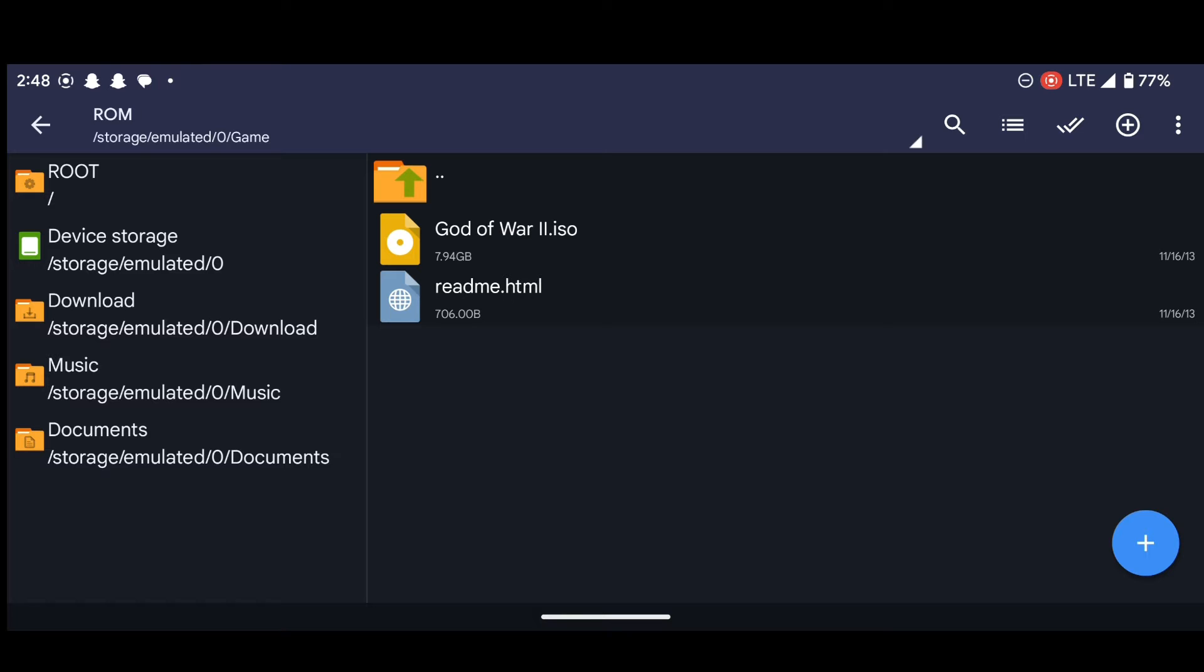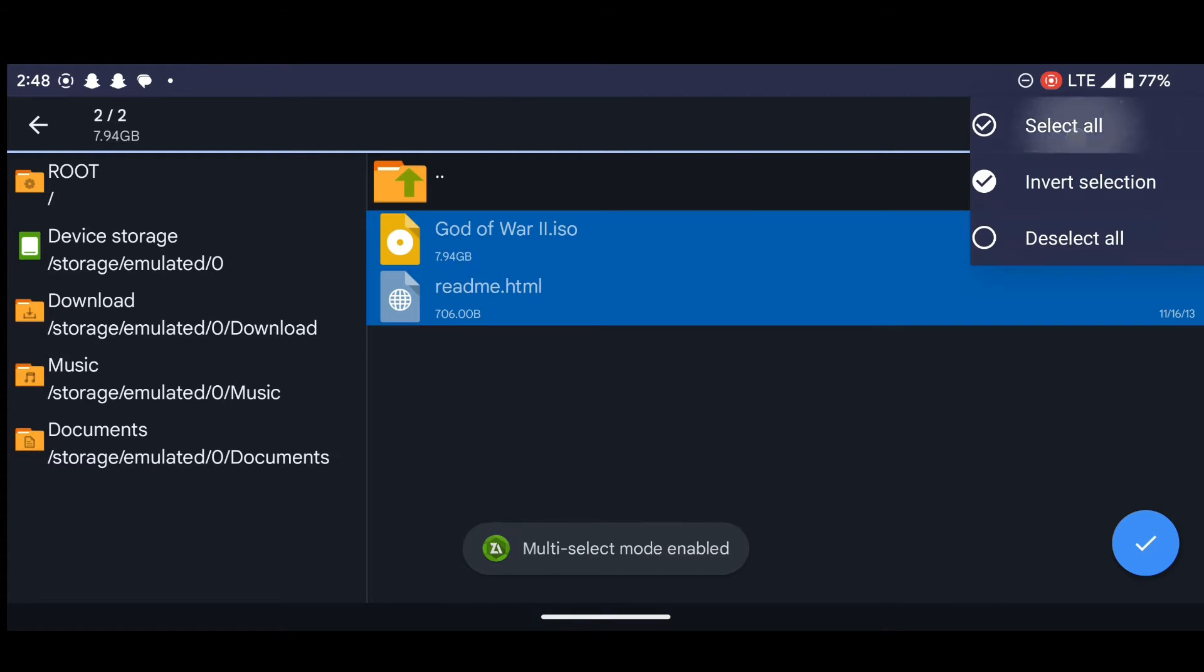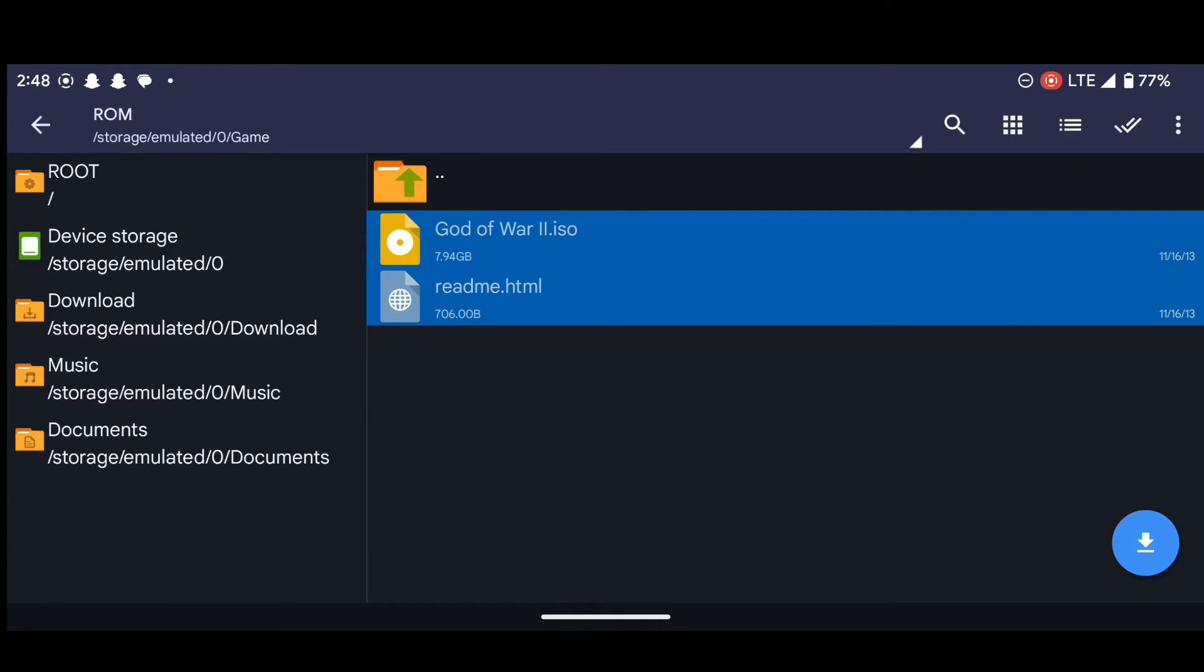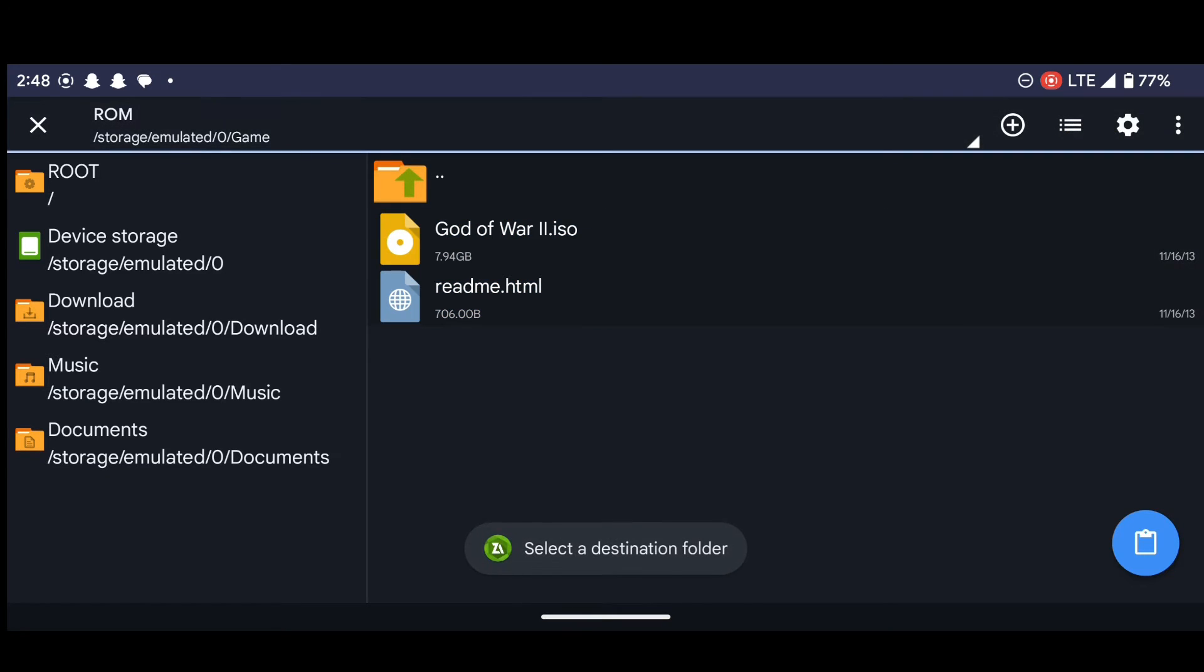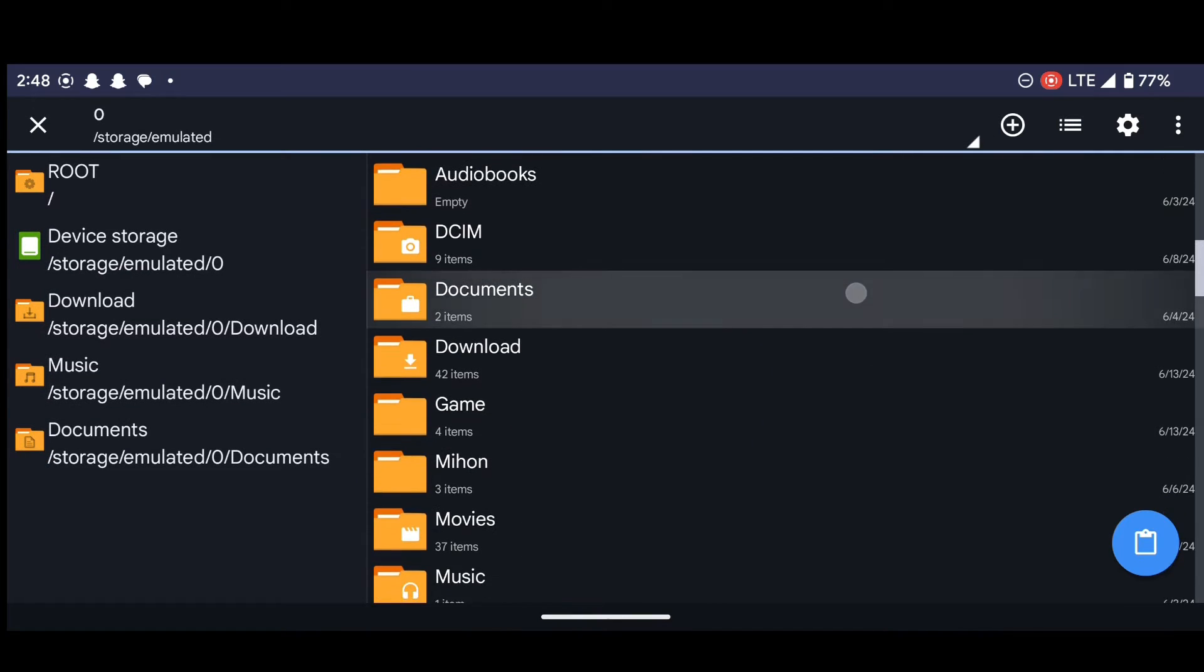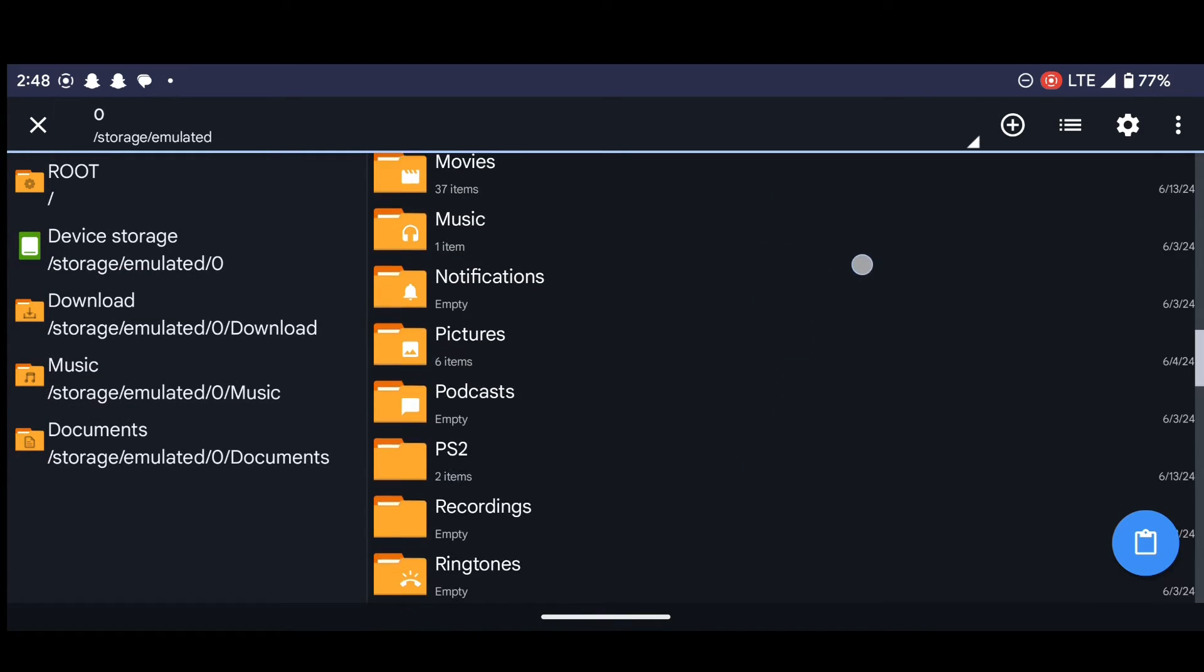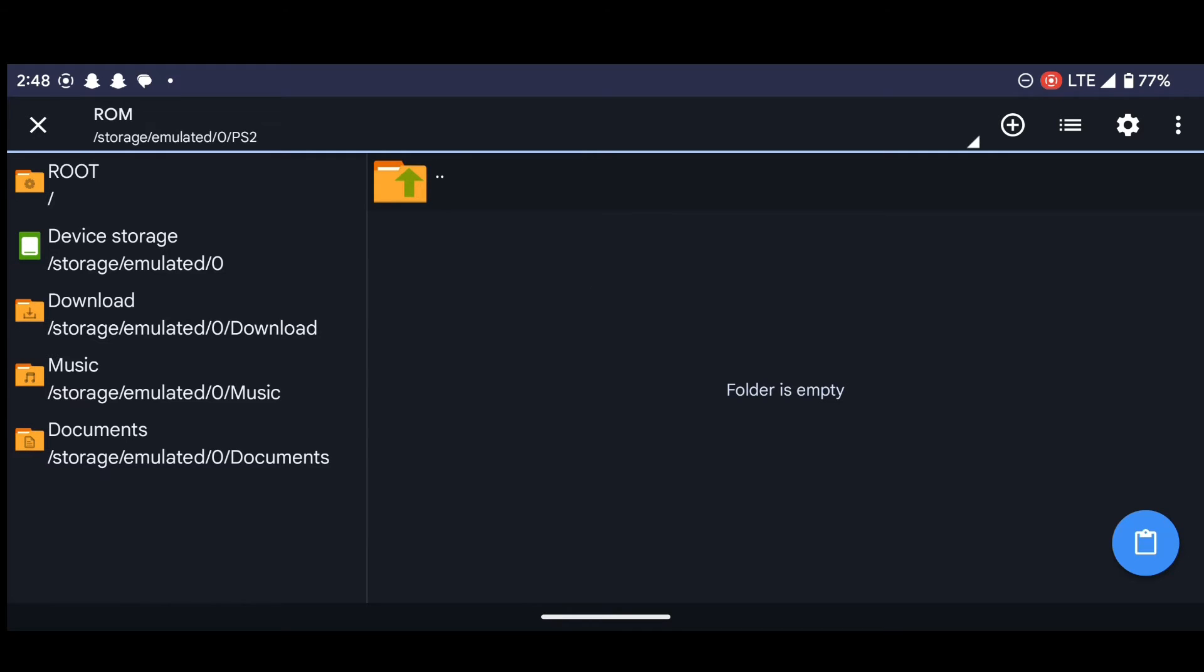just press on this icon over here and then select all. Now press on this and select cart, because cart means move. Let's move the game into the PS2 folder and then inside the ROM folder. Let's paste this here.